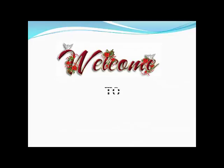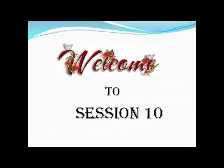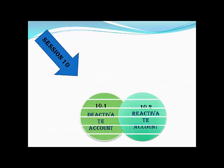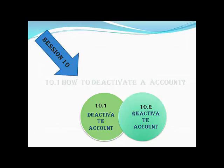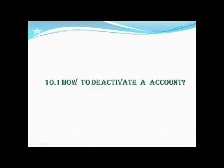Welcome to session 10. In session 10, we have two topics: deactivate account and reactivate account. Let's see how to deactivate an account.